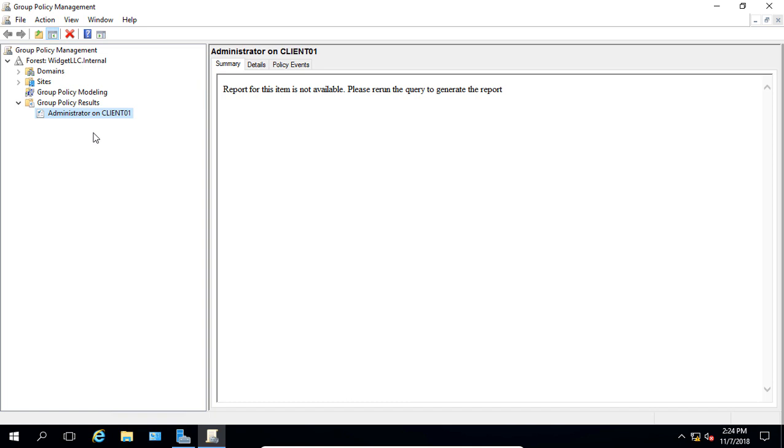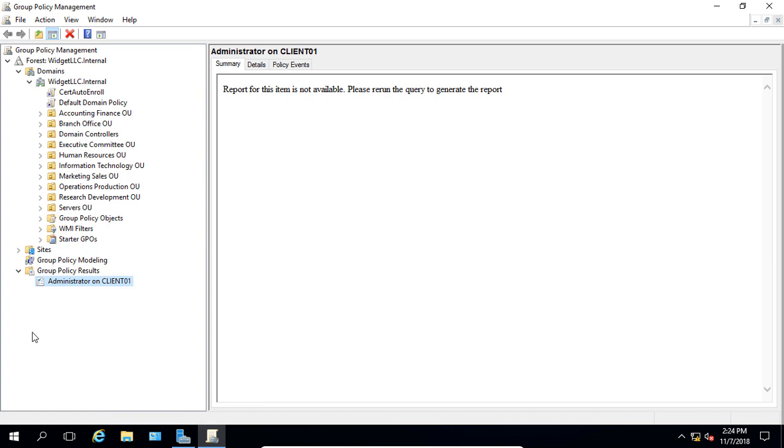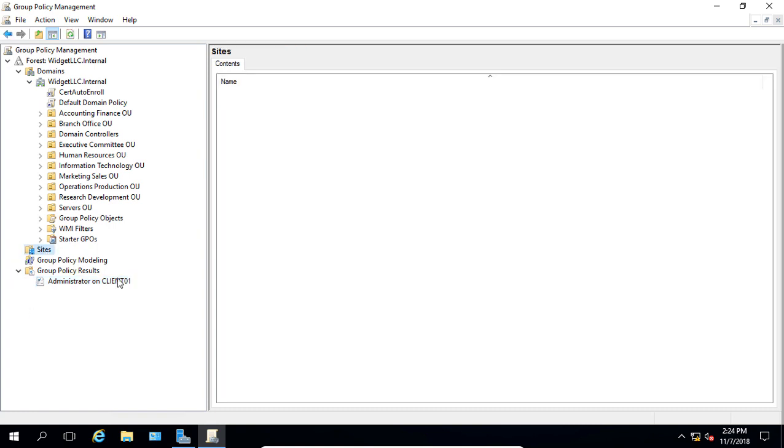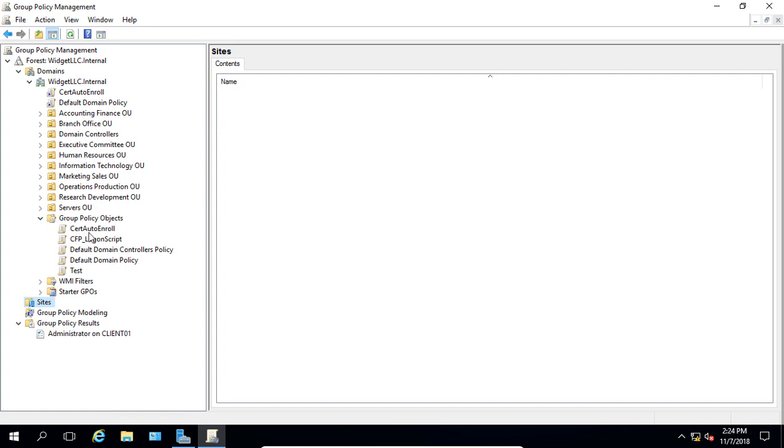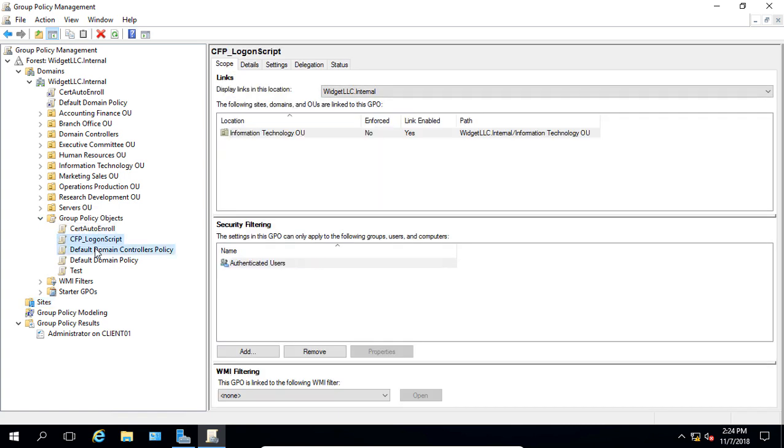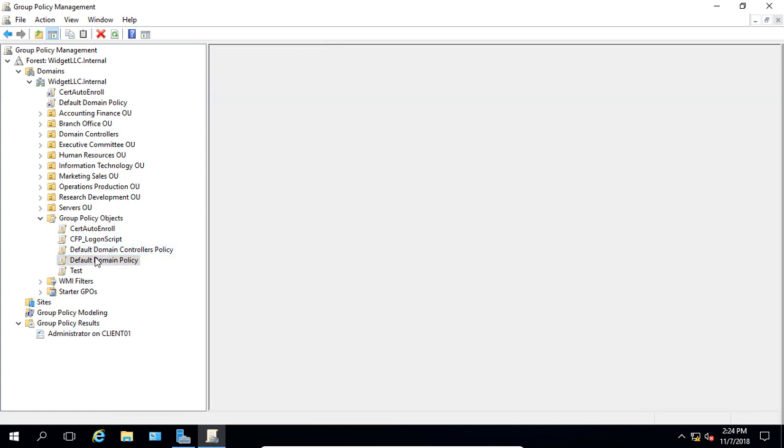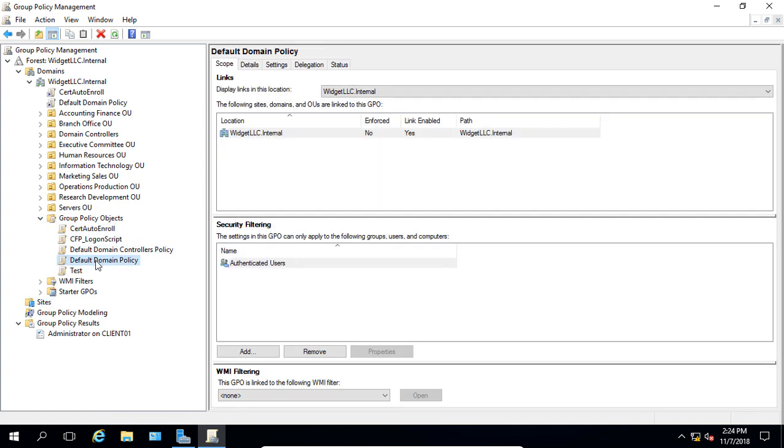So let's go ahead and expand our domains and our site, and then we'll expand our Group Policy Objects. So here's all the different Group Policy Objects that we've created, as well as the default domain policy and the controllers policy as well.